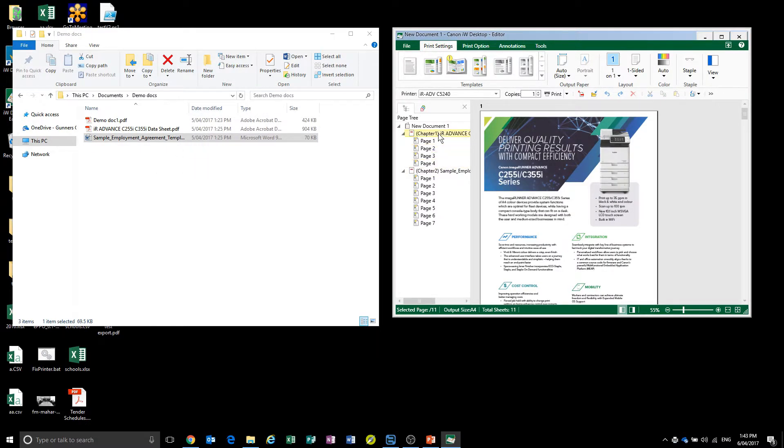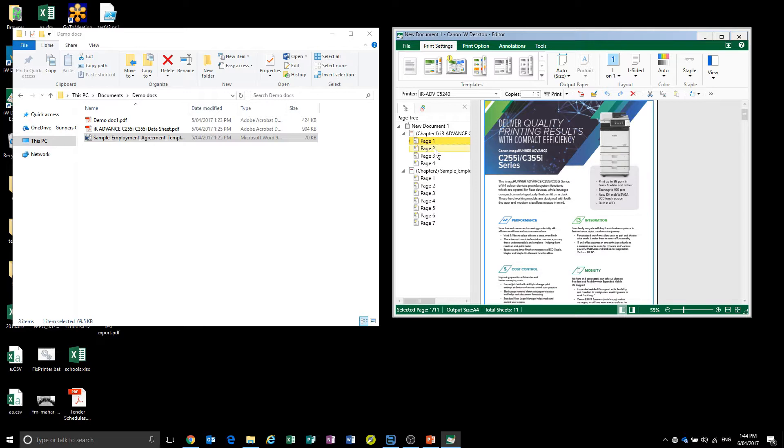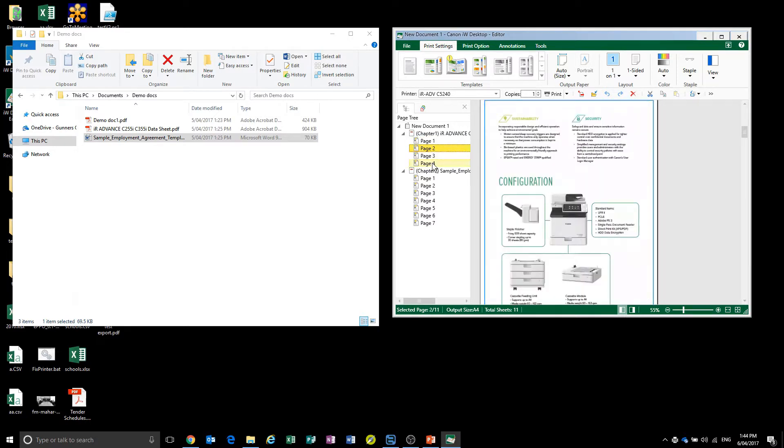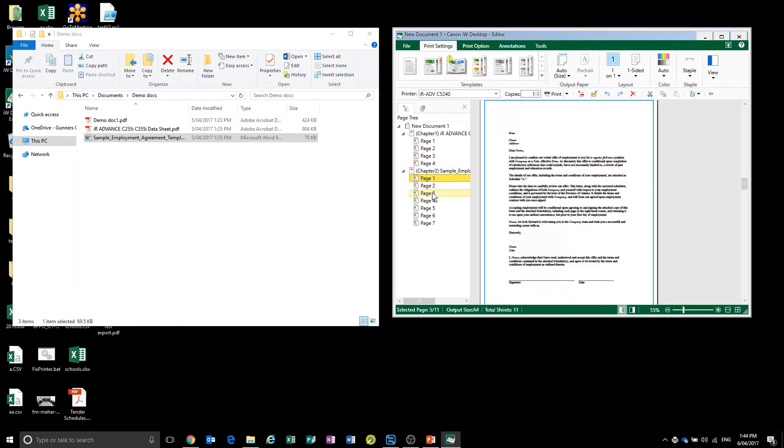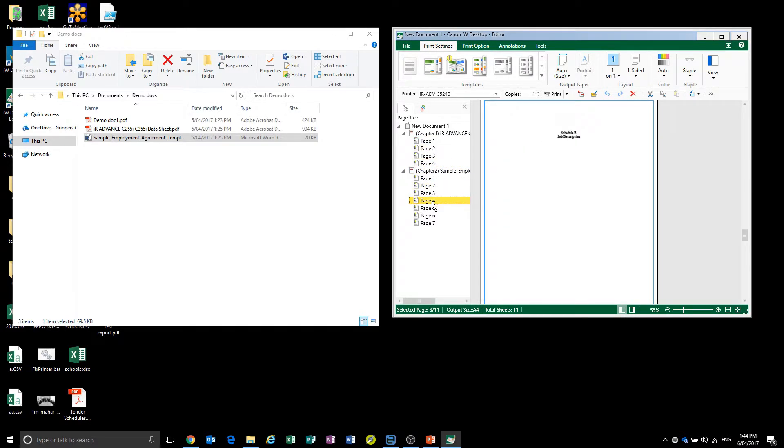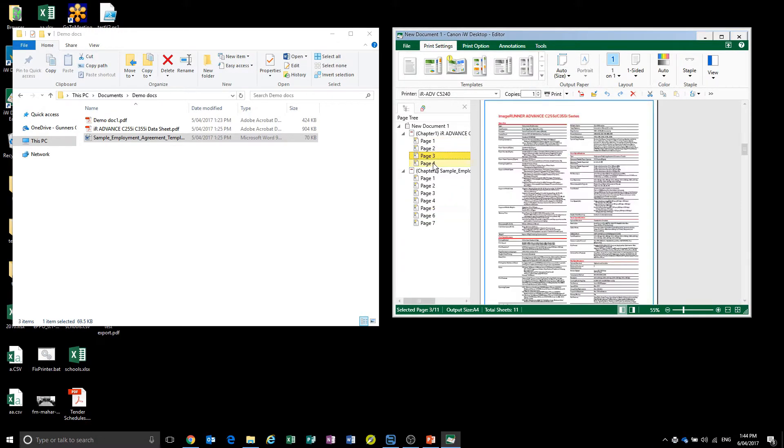Here we see that we've got the two documents inside of the IW Desktop Editor, and we can go through and view each page, reorder them, and delete some out. We're going to keep page one and two of the first document.